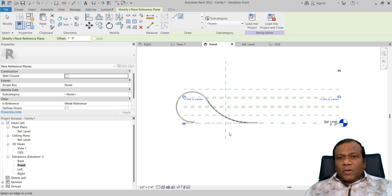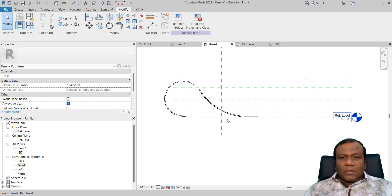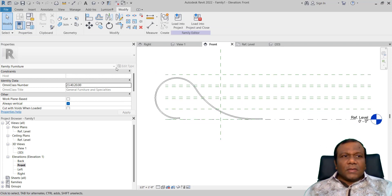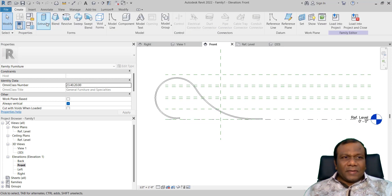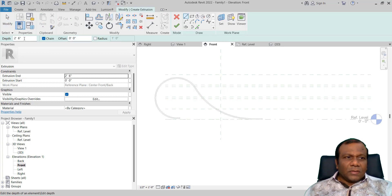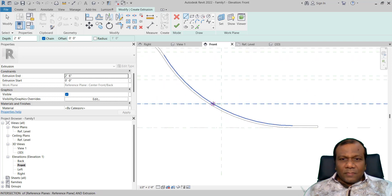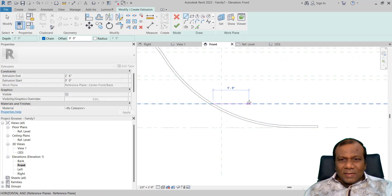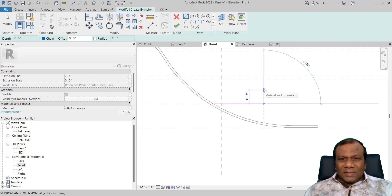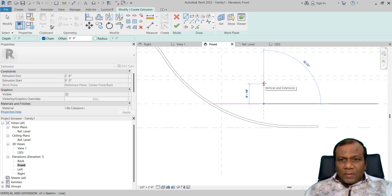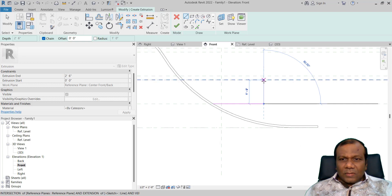So what I am going to do, I am going to make some drawers. I will go to Create, Extrusion. Two feet six inches. I will take a line tool from this point, around one foot six inches, or you can go up to two feet. And this will be one foot.